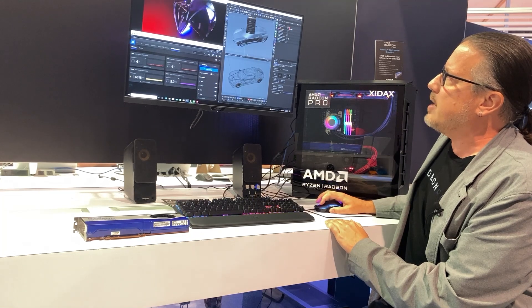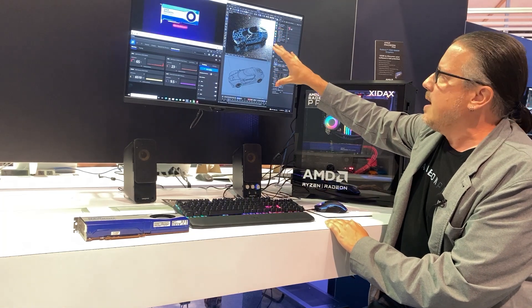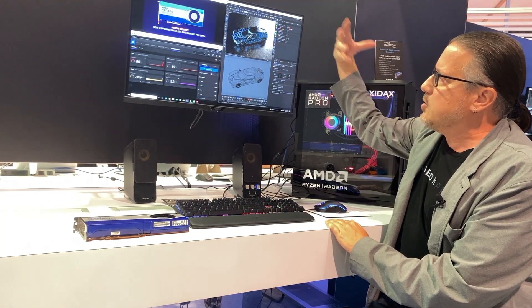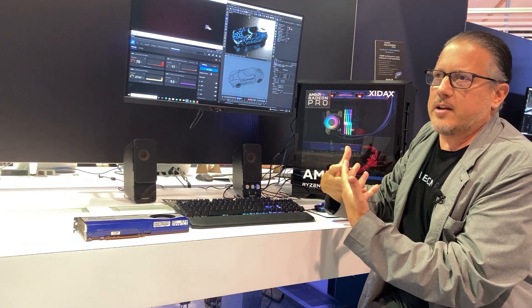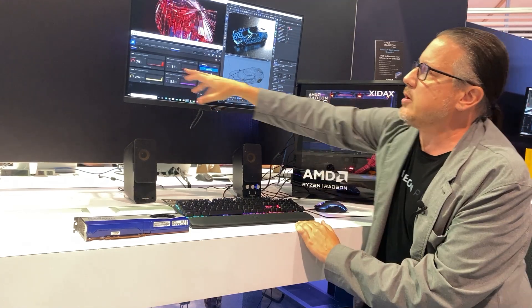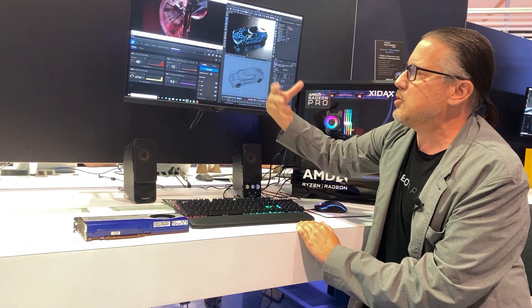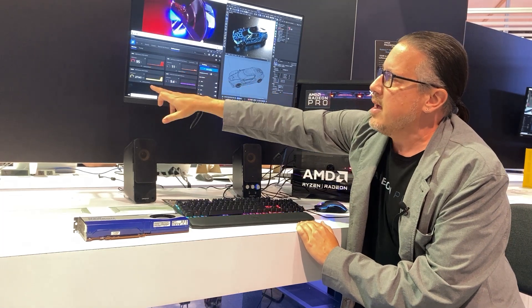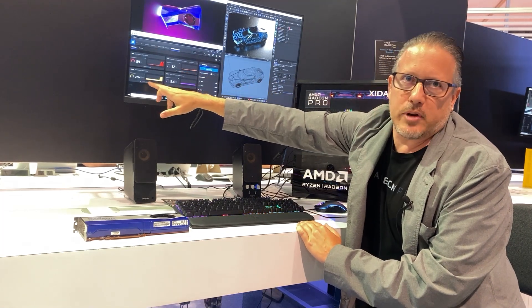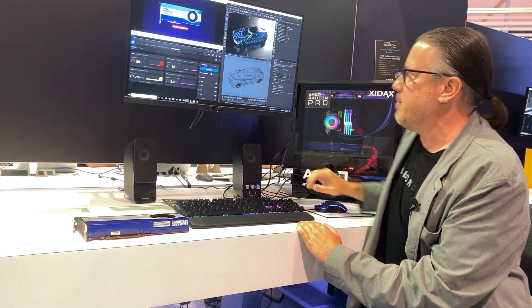But what I can do is fire off the Redshift renderer directly in the viewport of Cinema 4D and now that's going to do what's called a progressive refined render. You can see that all the textures and the geometry are loading onto the graphics card as well as saturating that 32 gigabyte frame buffer of memory.